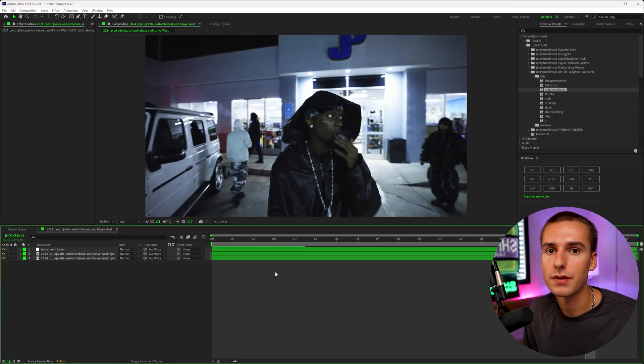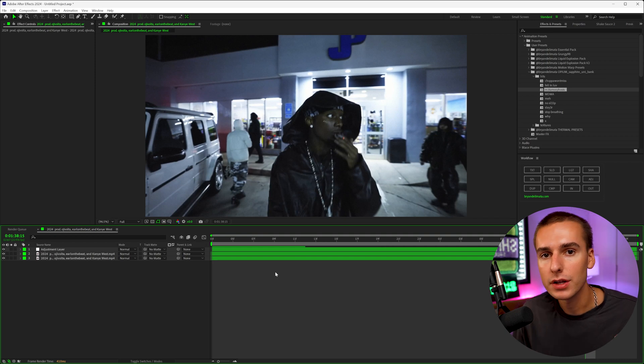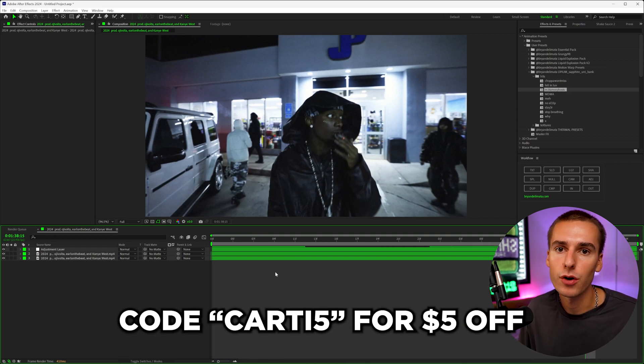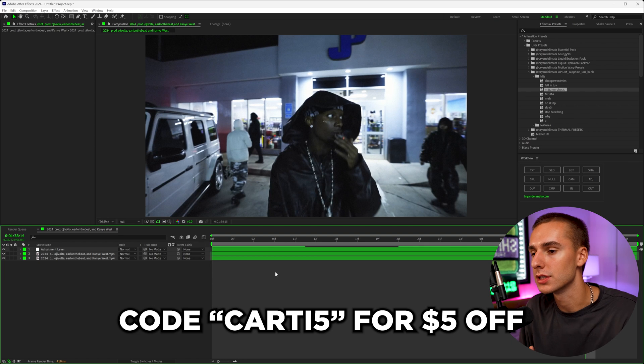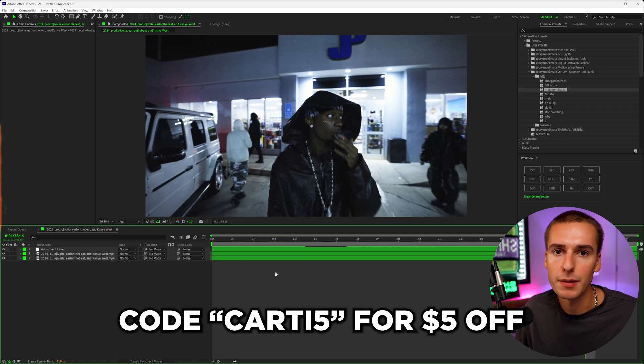If you're interested in getting a bunch of effects like that and also supporting the channel, click the link down below and use code CARDI5 at checkout. Get you guys $5 off the order because you're choosing to support the channel and you've watched the video this far.